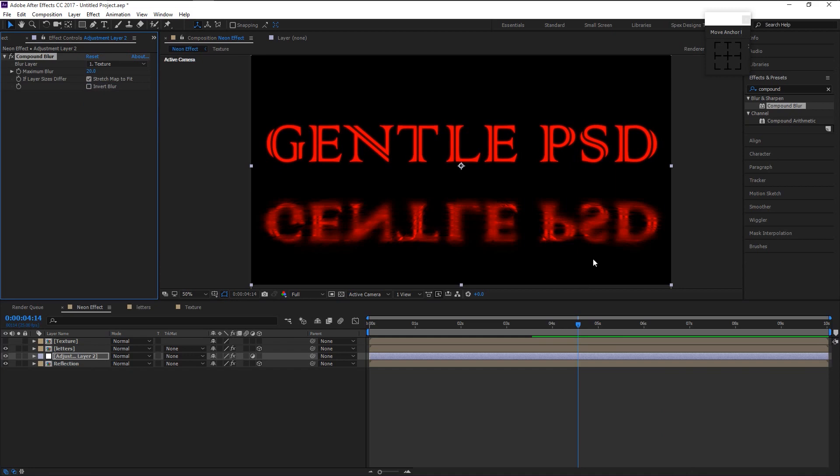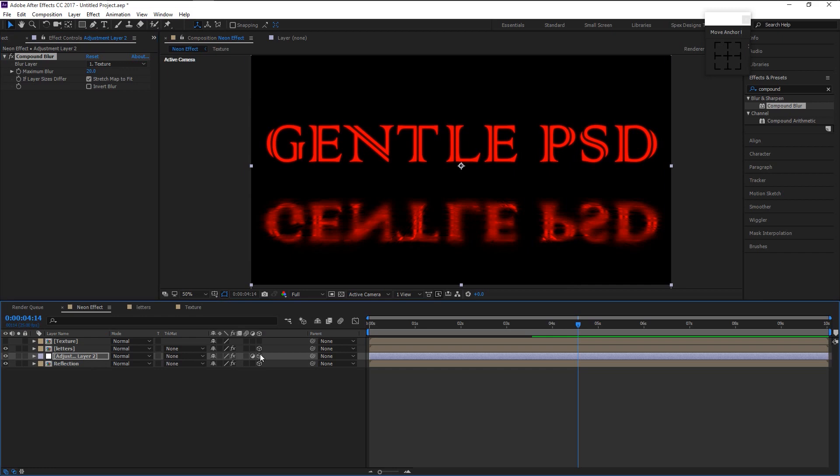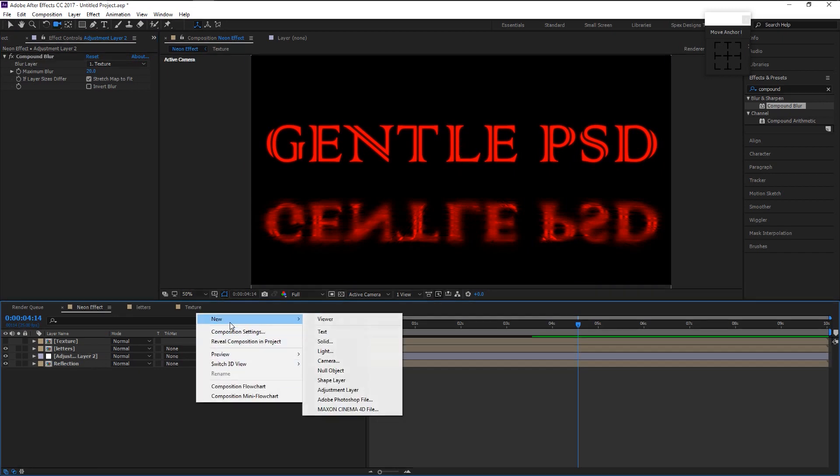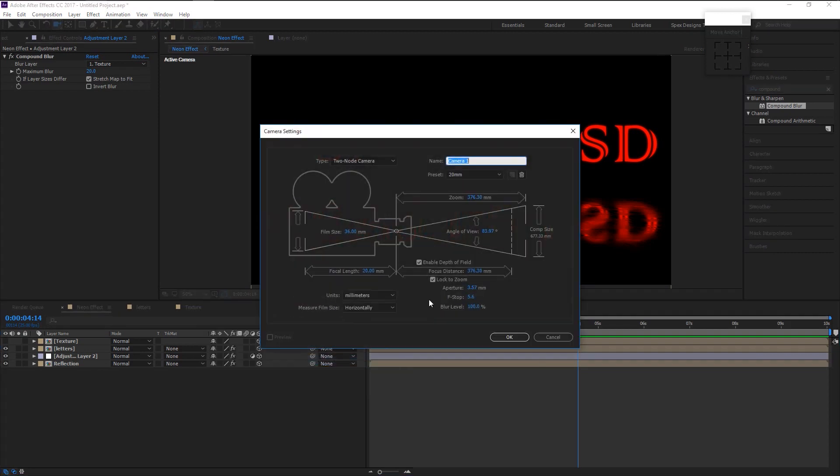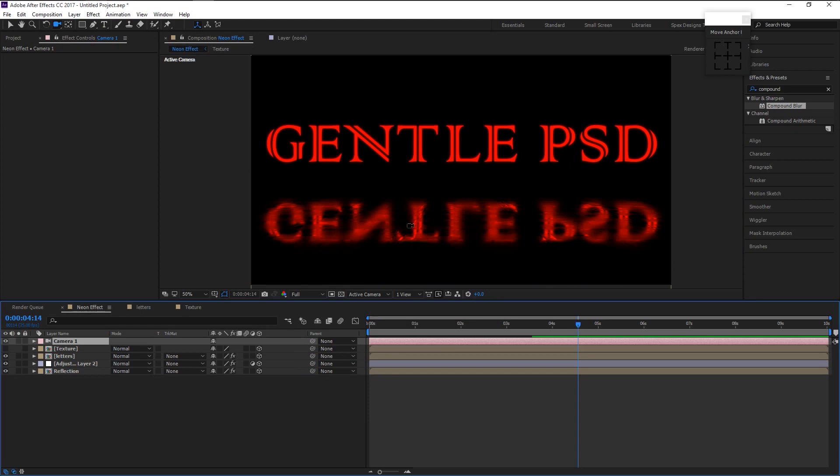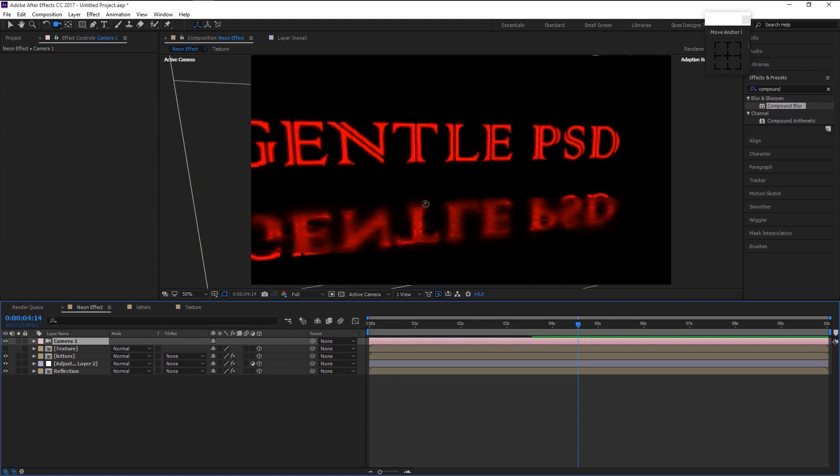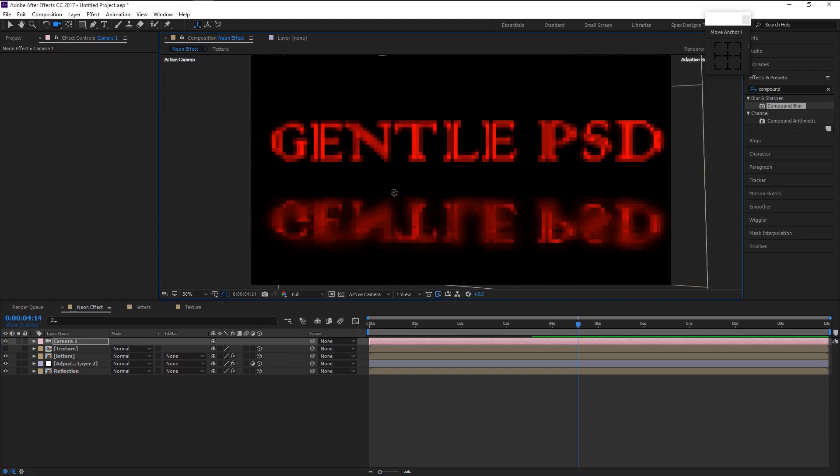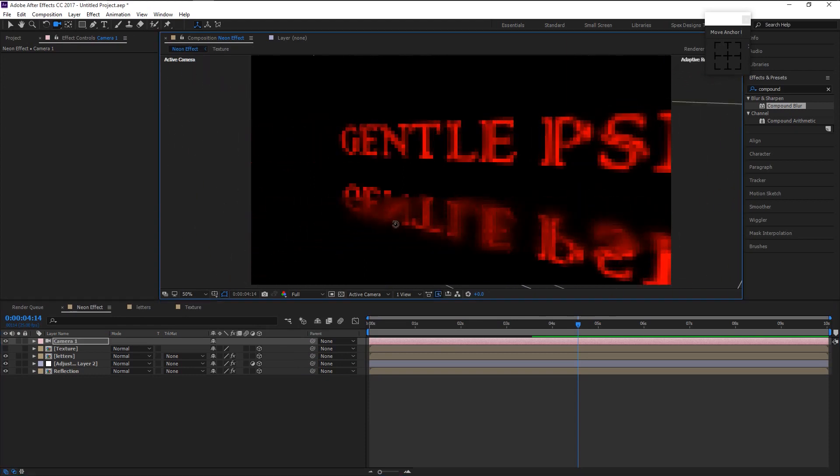Now as you see, we created this reflecting on a tile effect which is looking quite good. Enable 3D option. Create new 20mm camera. Now we can able to animate at different orientation.